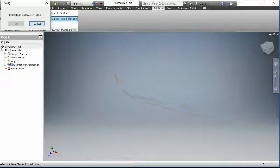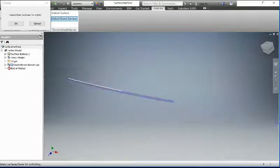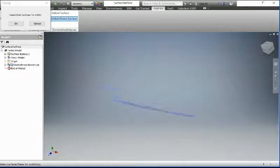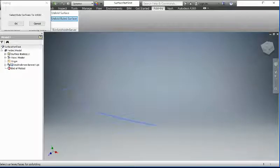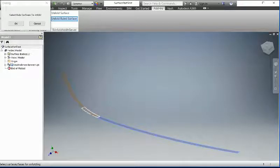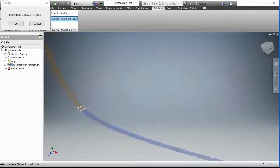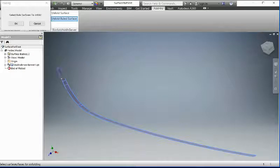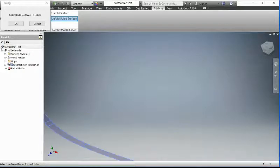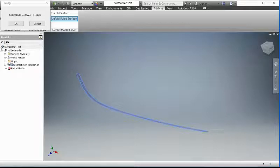Then you select this surface, and this one, and this one, and this one, and this one, and this one, and this one. Now you select all the surfaces. And once you select them, just click OK.